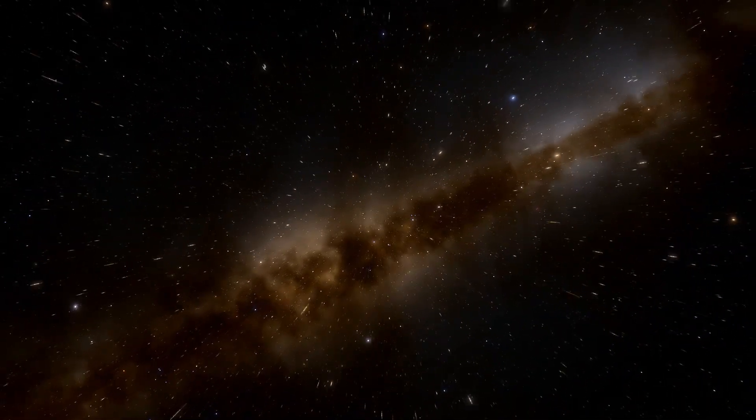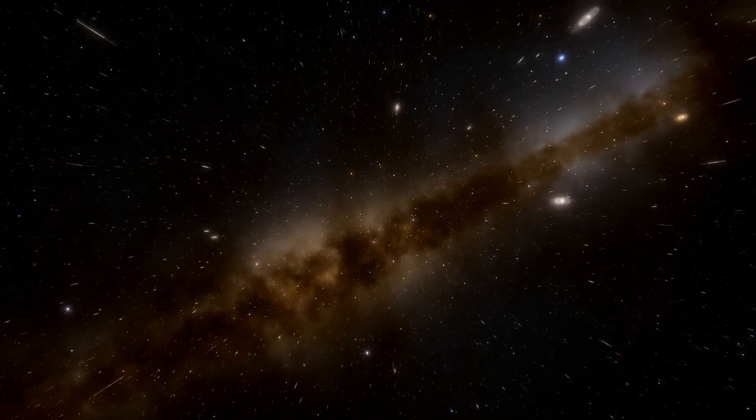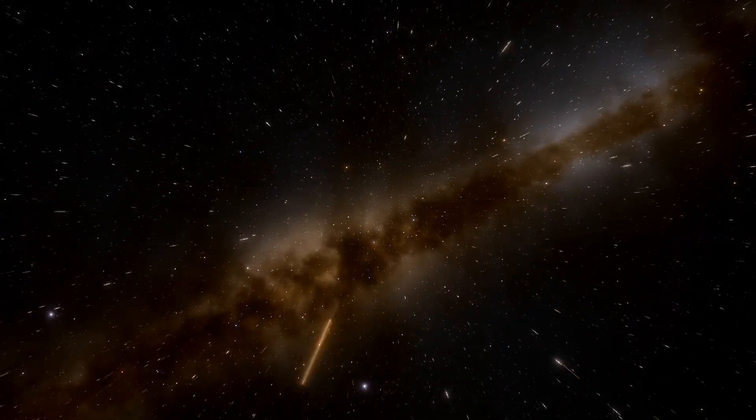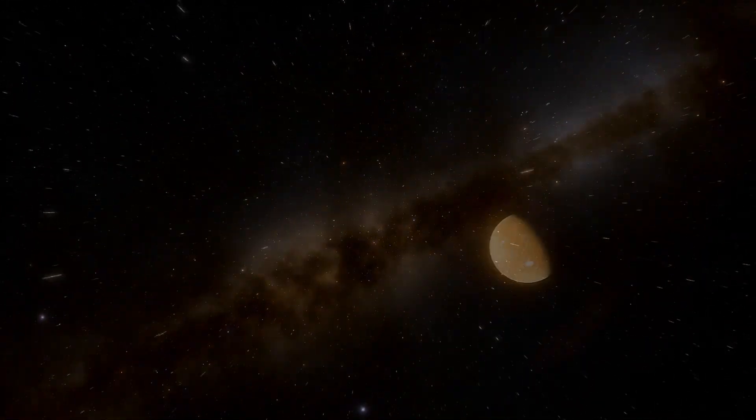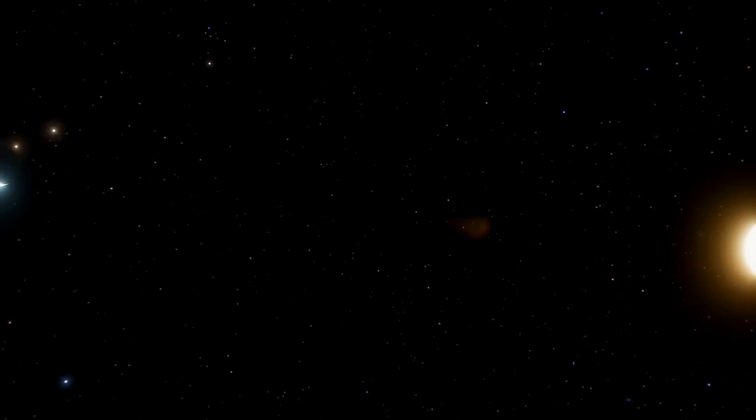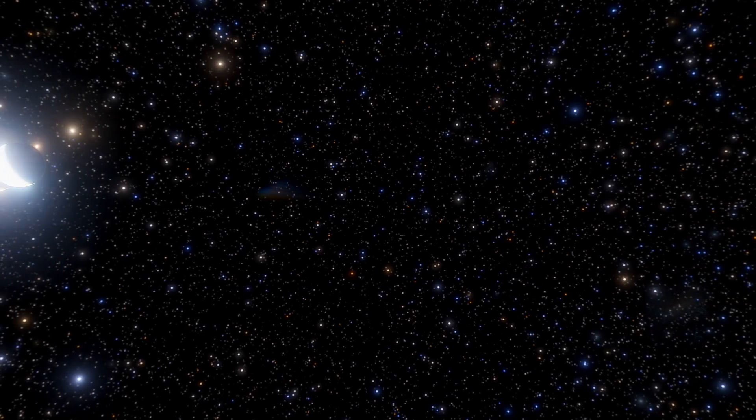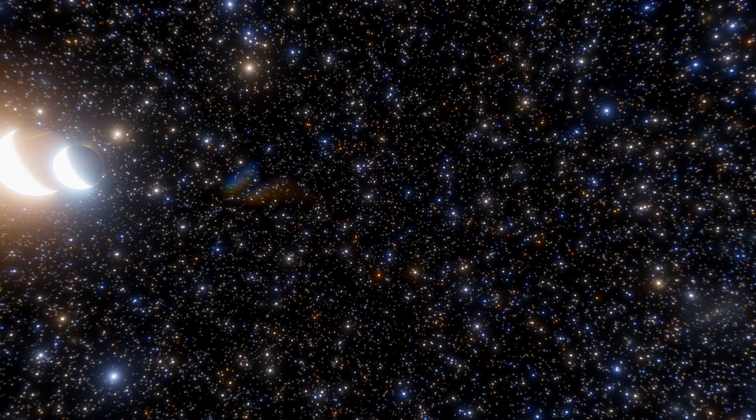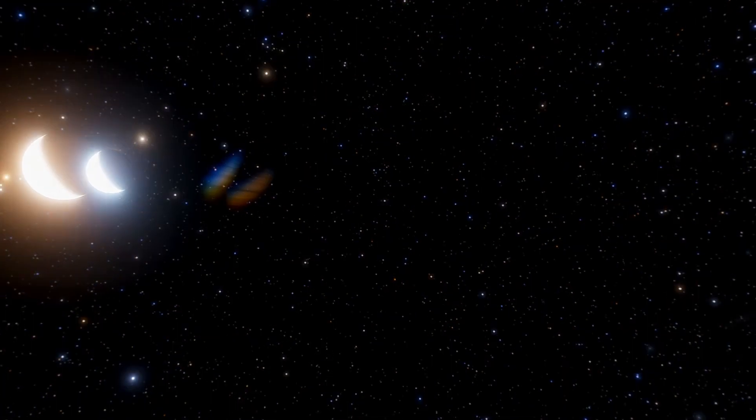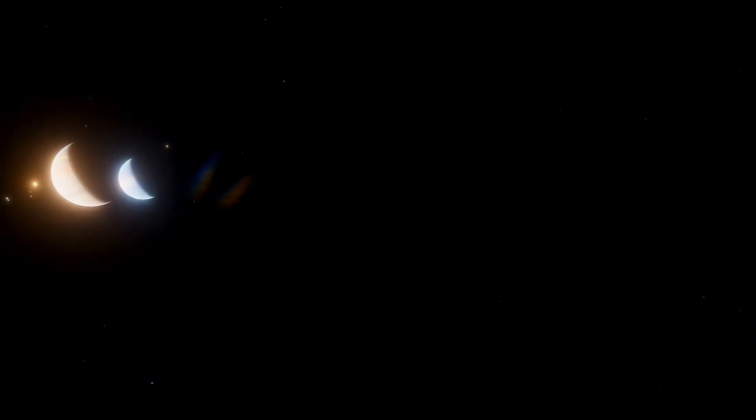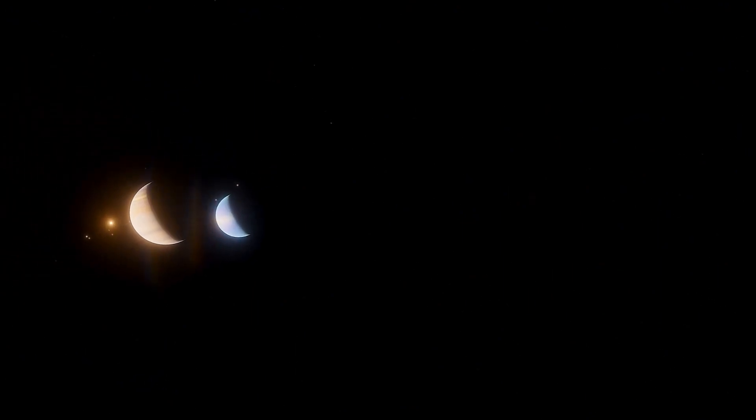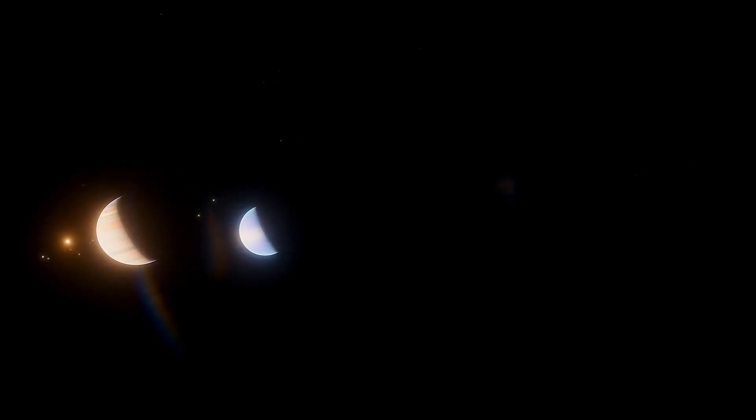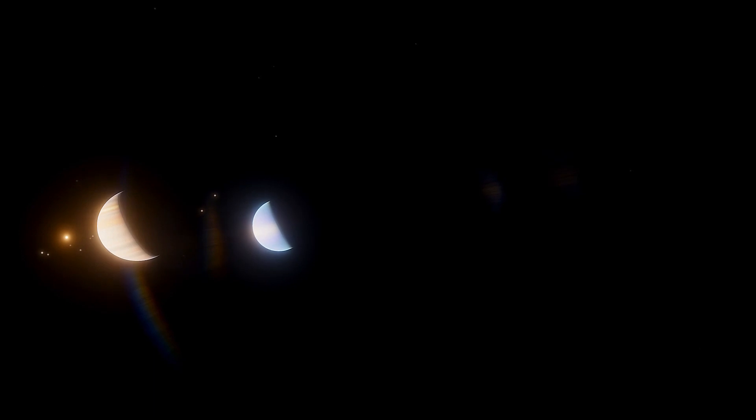Every planet in the solar system plays a vital role, contributing to the complex balance that dominates the dynamics of celestial bodies. From Mercury, the innermost planet close to the Sun, to the gas giant planets Jupiter and Saturn, and the ice giant planets Uranus and Neptune, each celestial body has unique characteristics and affects the gravity and stability of the entire system.